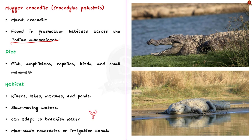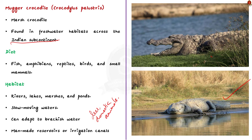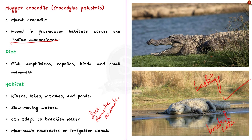Now, what about their habitat? As I said earlier, these crocodiles live in freshwater environments like rivers, lakes, marshes, and ponds. They generally prefer slow-moving waters. They also prefer areas with ample vegetation and places for basking. Now, look at this image of a Mugger basking. Coming back, these crocodiles can also adapt to brackish water habitat and are sometimes found in man-made reservoirs or irrigation canals. This is about the habitat of Mugger crocodiles.